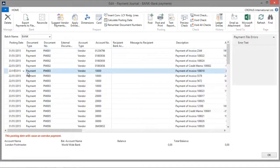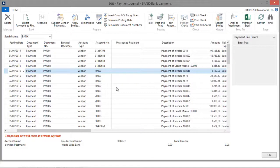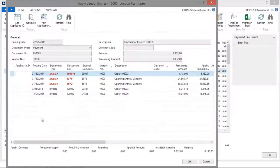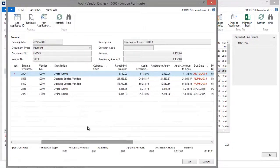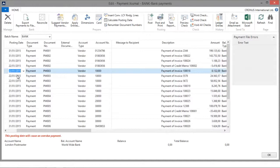If I take another example, a payment to London Postmaster, you can see that the amount is 8,132. If I go again to the Apply Entries overview, you will see in this case that the due date is the 31st of December 2014. So in these situations, the posting date of the payment line will be the same as the work date.